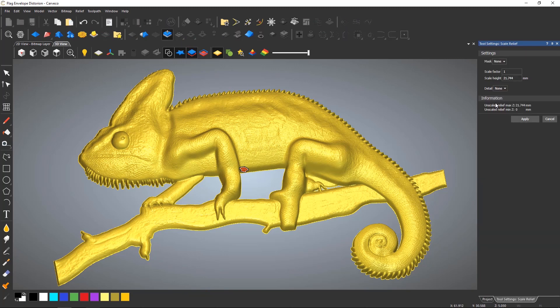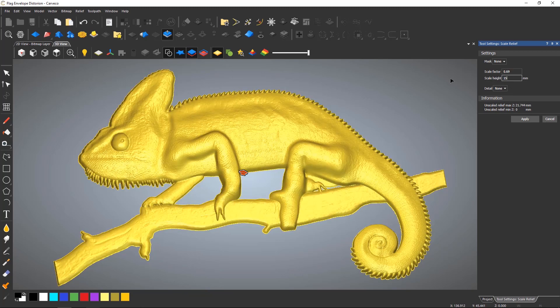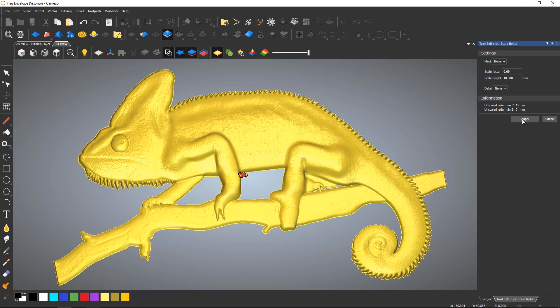Enter a scale height and select apply. This will change the height accordingly. Obviously, make sure that you have the correct relief layer selected when doing this.